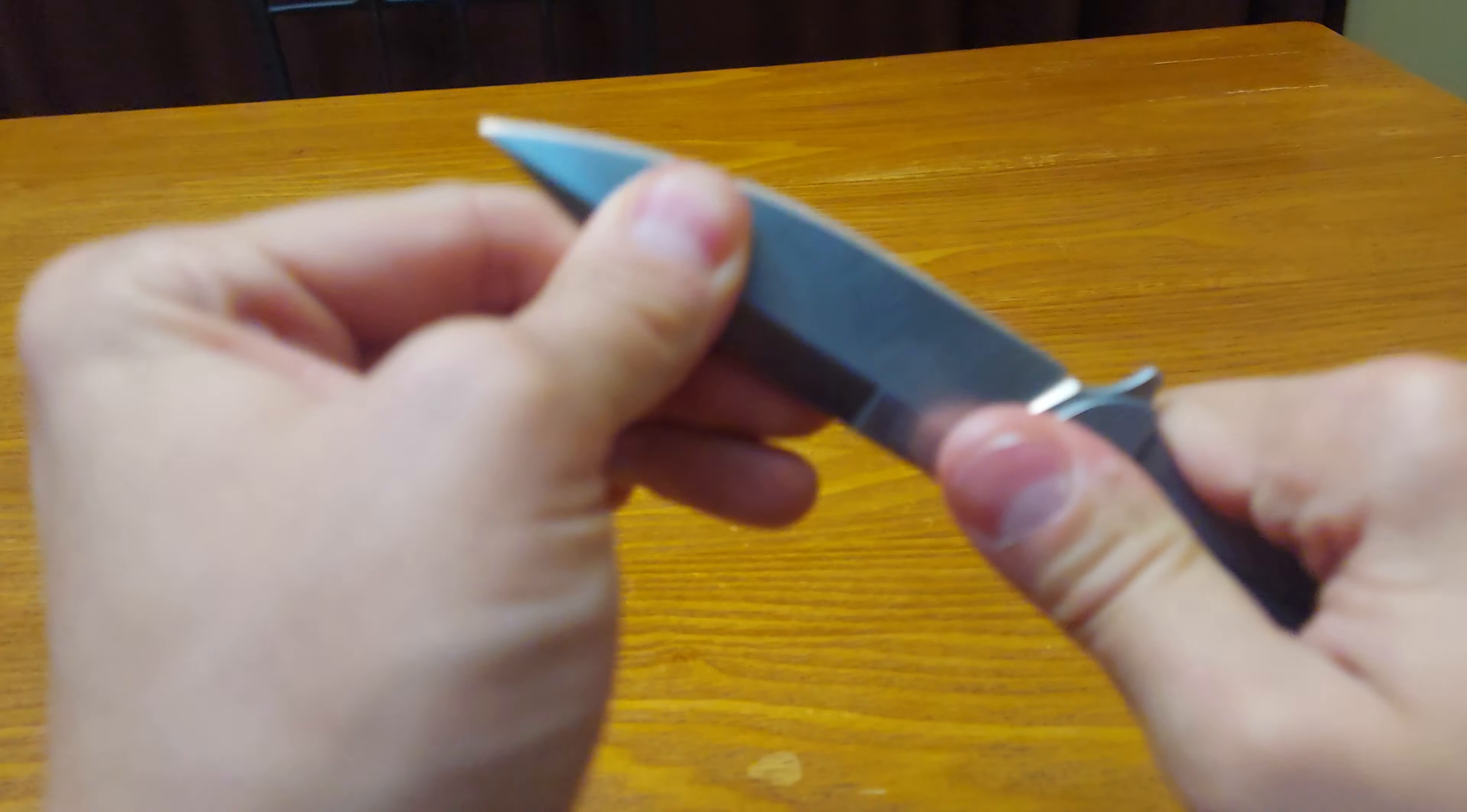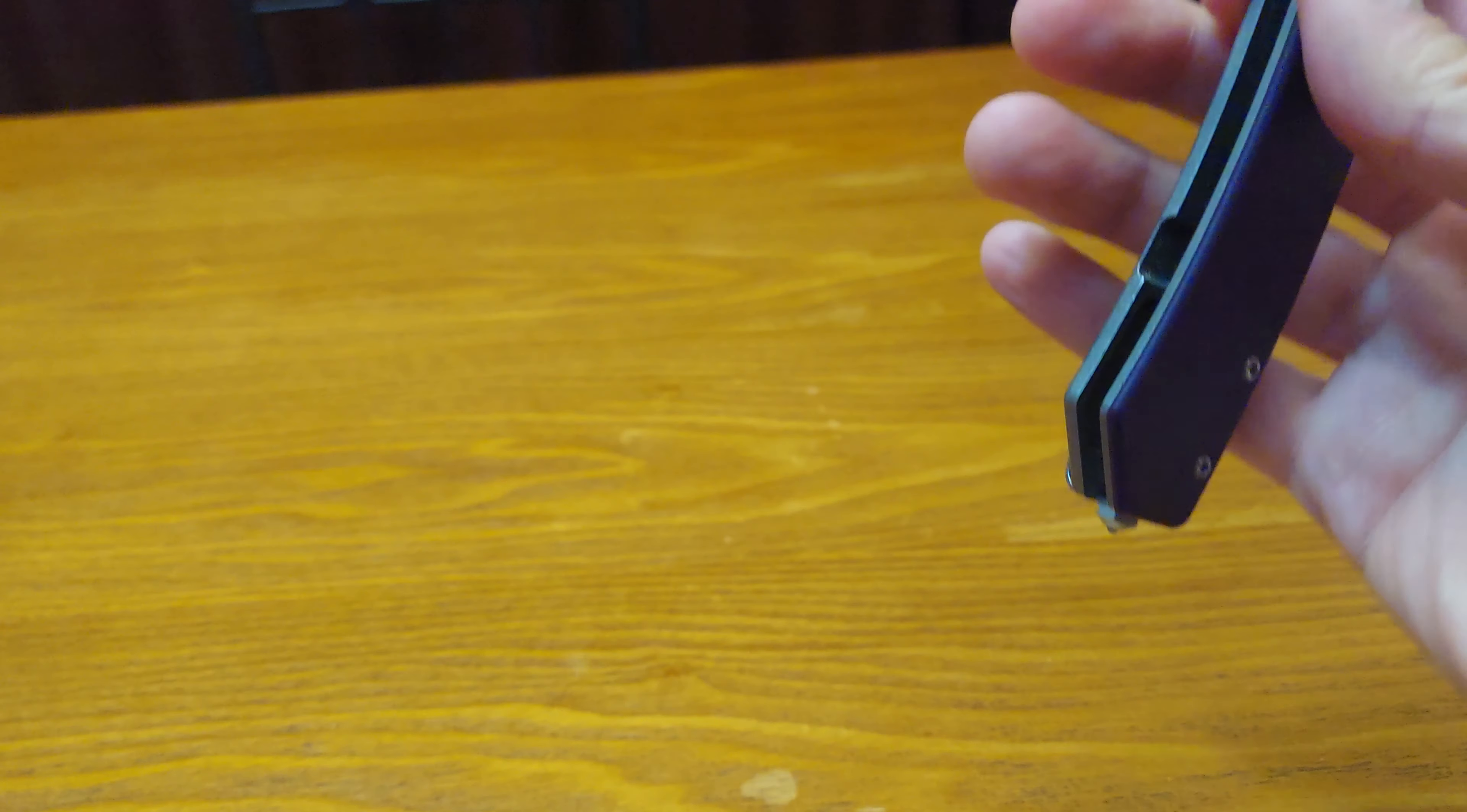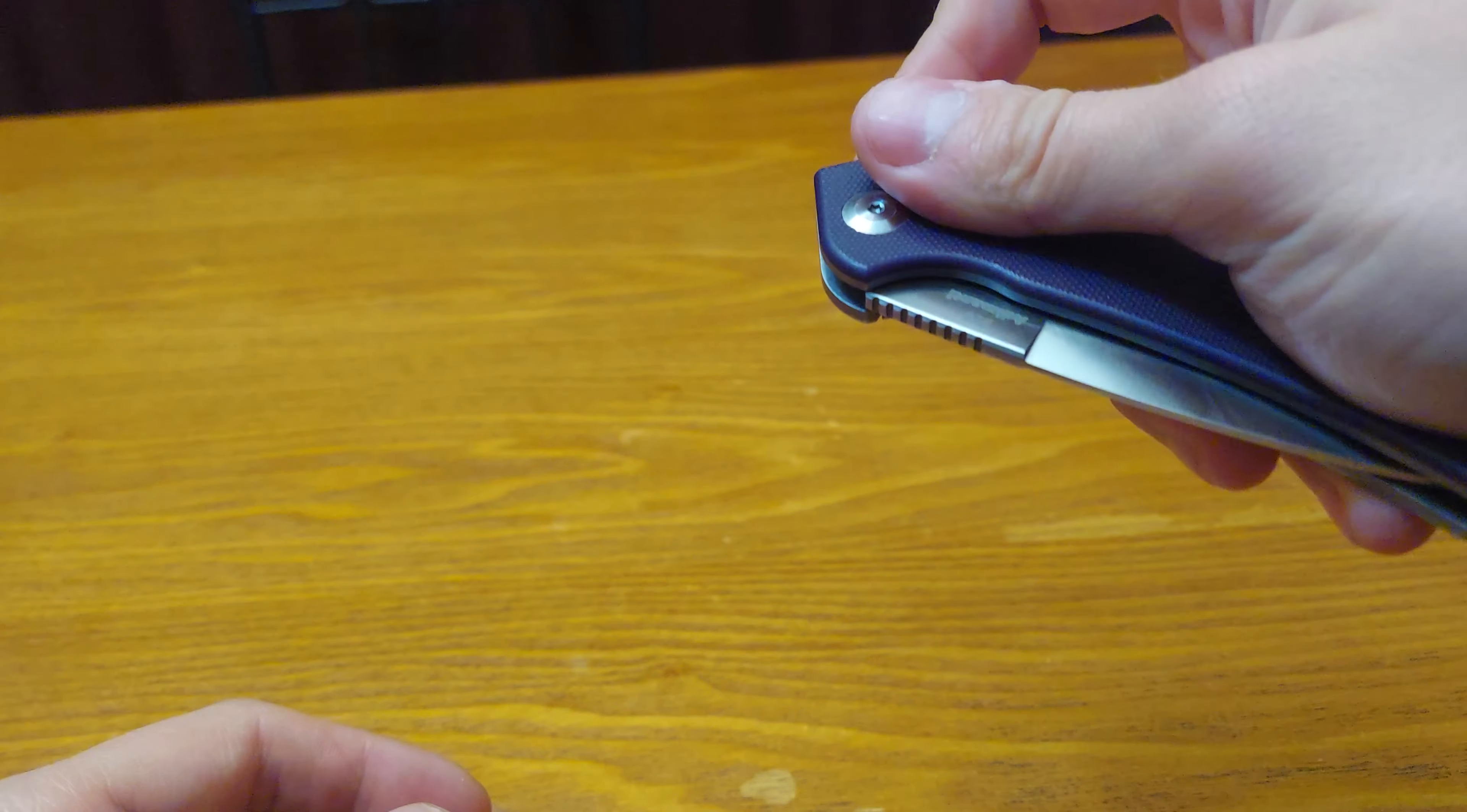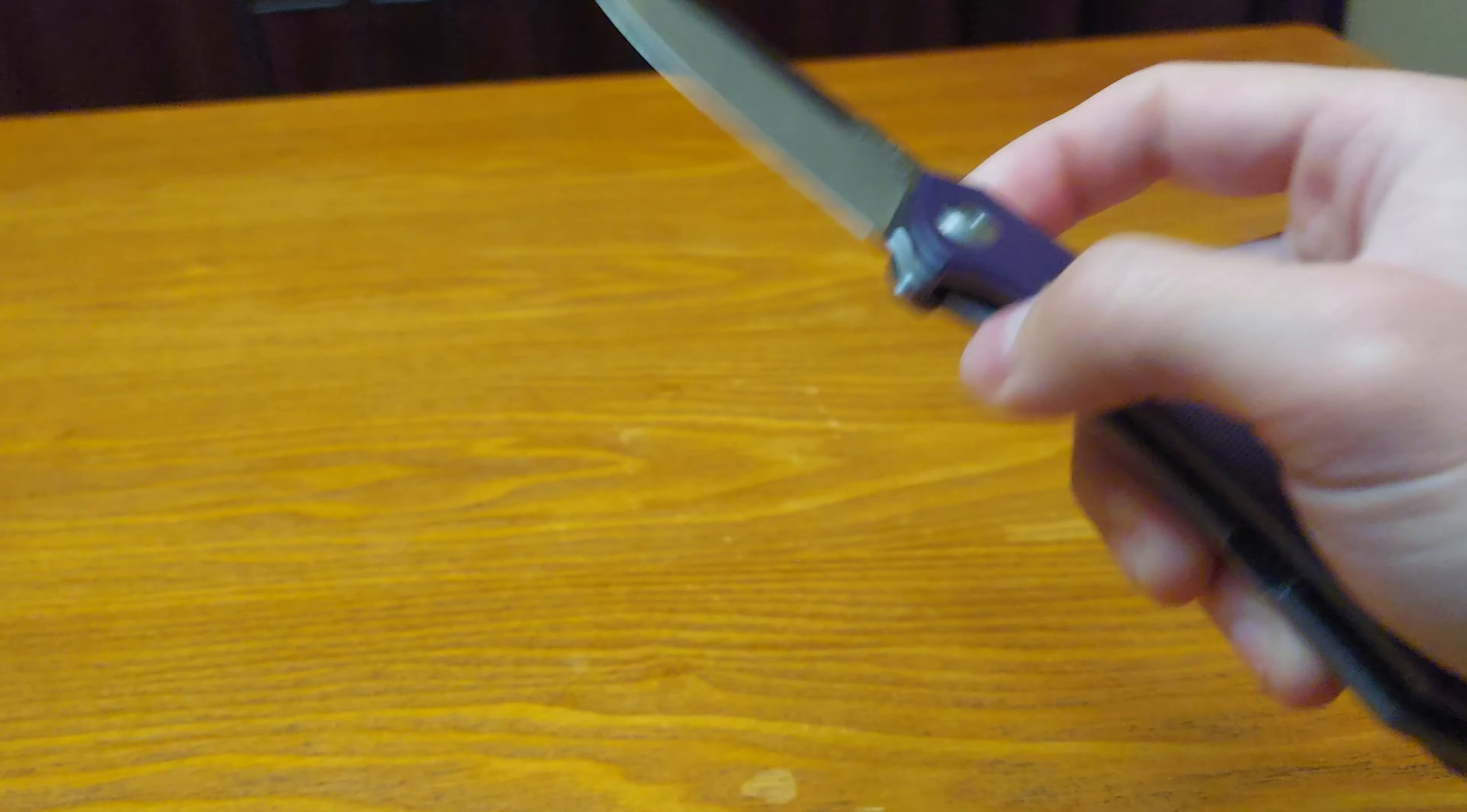There is no blade play side to side or up and down. I don't know if people do this part and see if it moves, but it doesn't, barely moves. I don't know if that means anything.